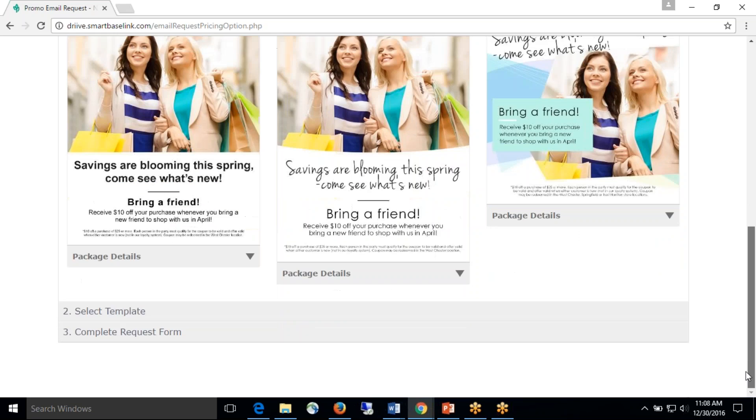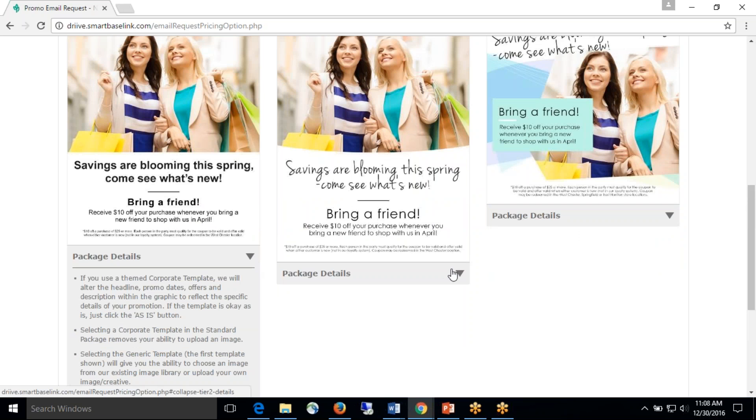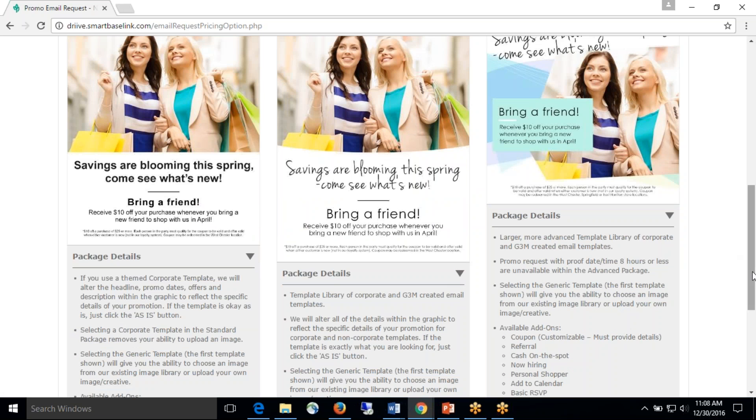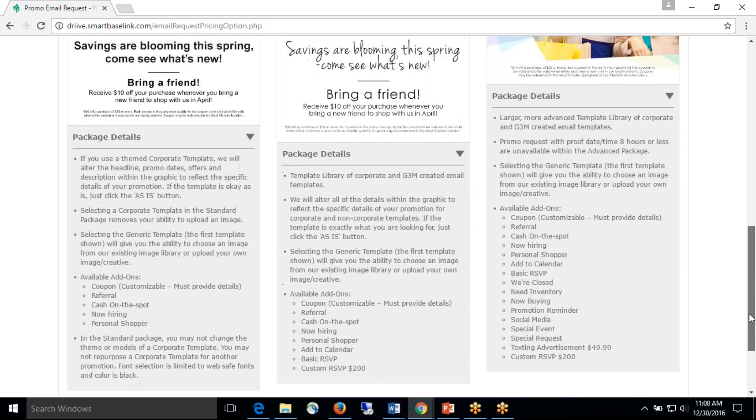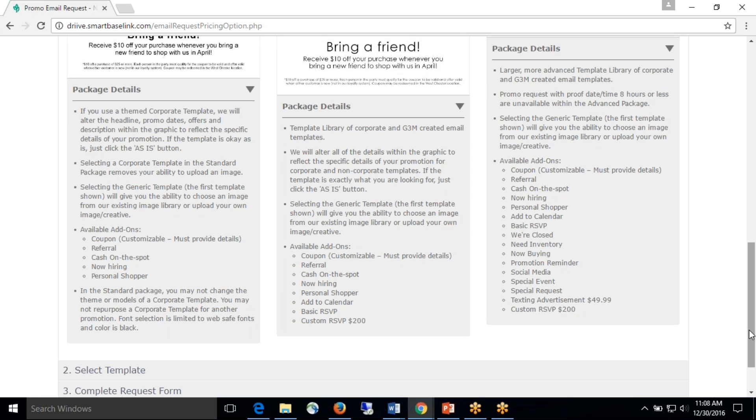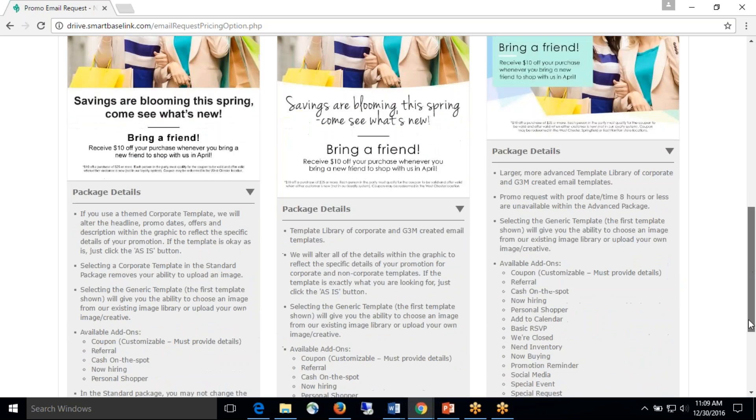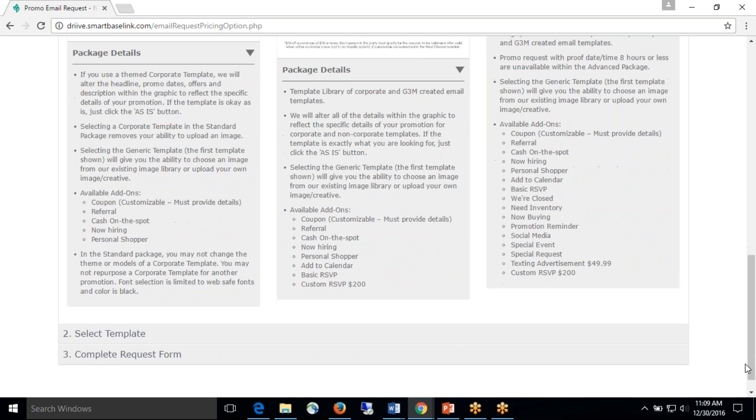The second piece is the difference between the package add-ons. So before you get started, determine what add-ons you want to include with your main message. For instance, if you had a girls' night out event, the main point of your message is going to be girls' night out, but maybe you wanted to have an additional message underneath that. That's going to be your add-on. So look through each package, determine what additional messages that you want, and then from there you can choose your package.